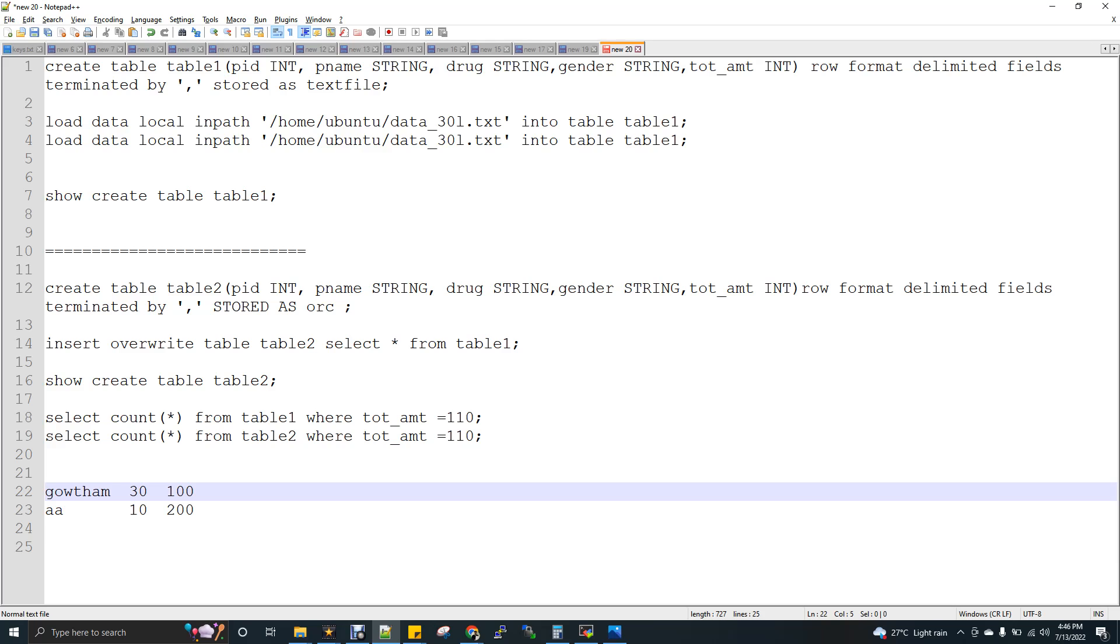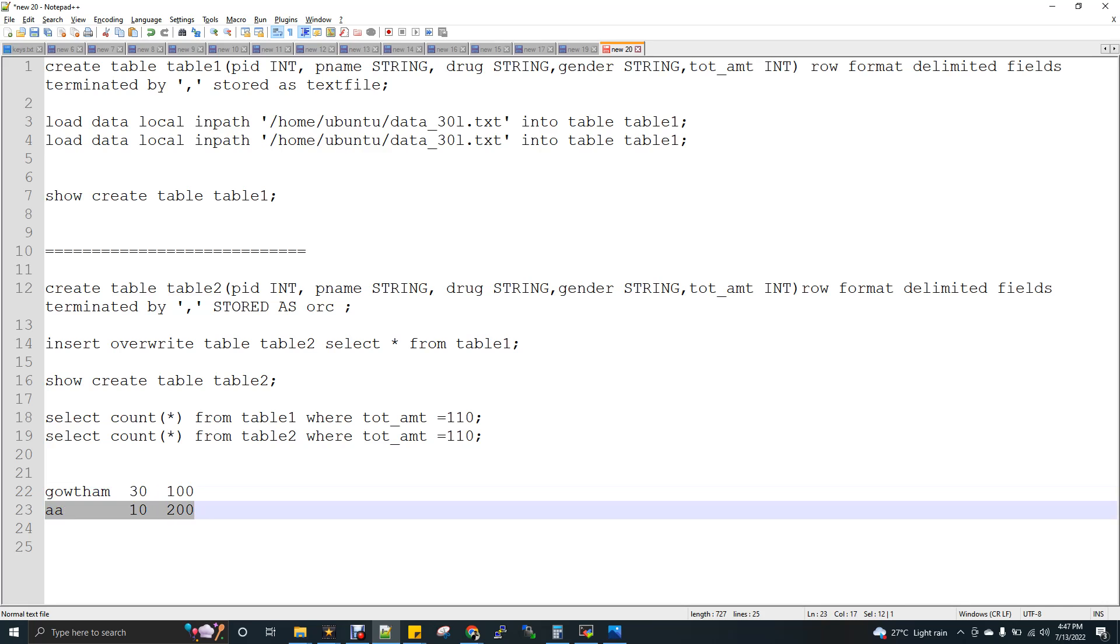Now if you want to do a sum of age, imagine I want to do a sum of age. If it is a row-oriented storage, then first the SQL will read the complete row, and then it will fetch 30. And then it will read the second row completely, then it will fetch 10. So then it will do a sum.